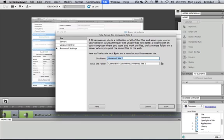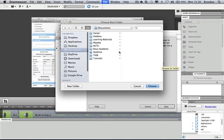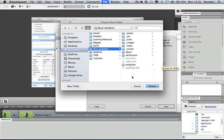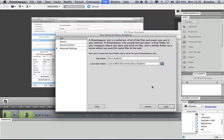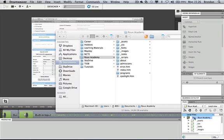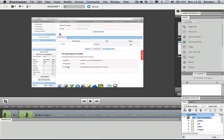The site name is going to match the website name — Roo Academy — and I'll browse to the folder containing my website files inside my documents folder and choose it. When I save this, you can see in the bottom right-hand corner of Dreamweaver that all the files associated with that site are now browsable.